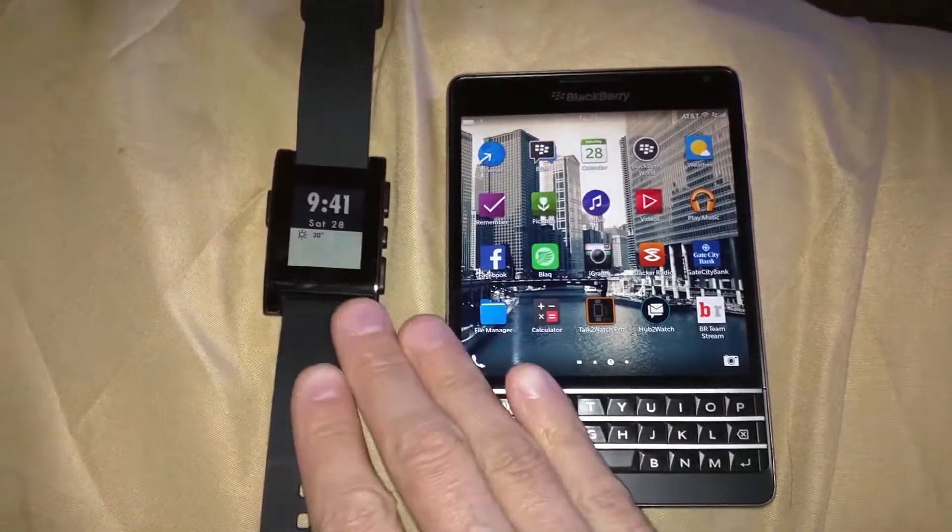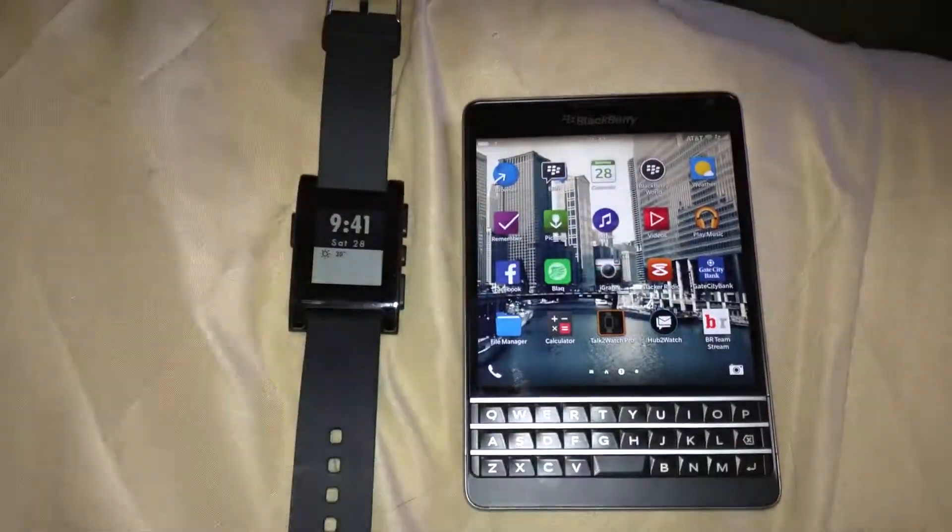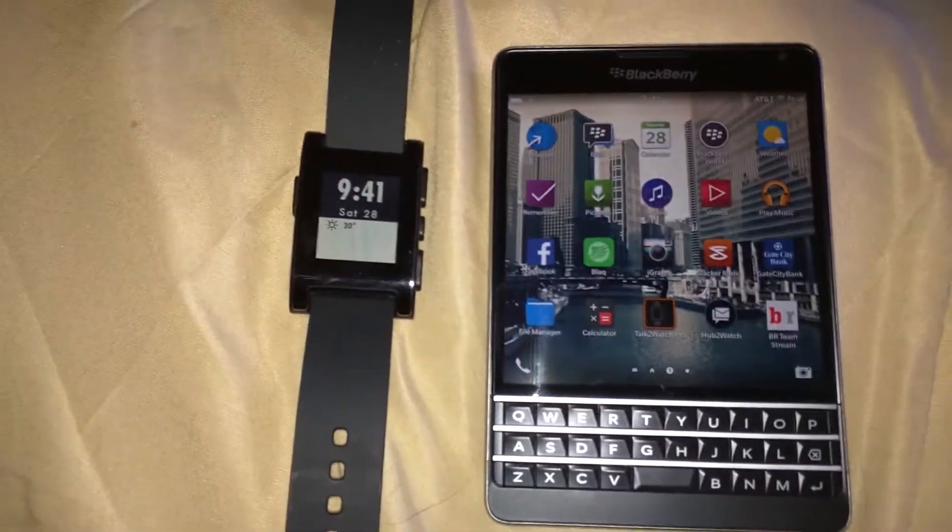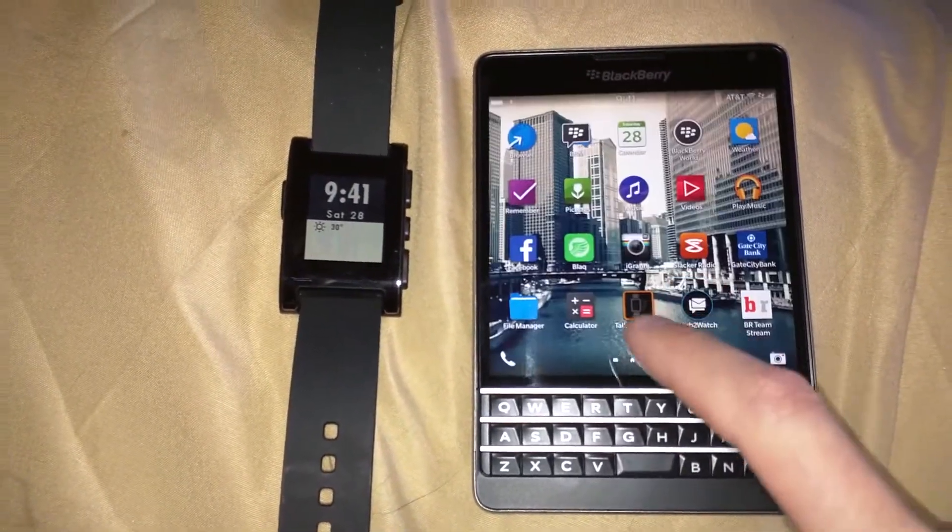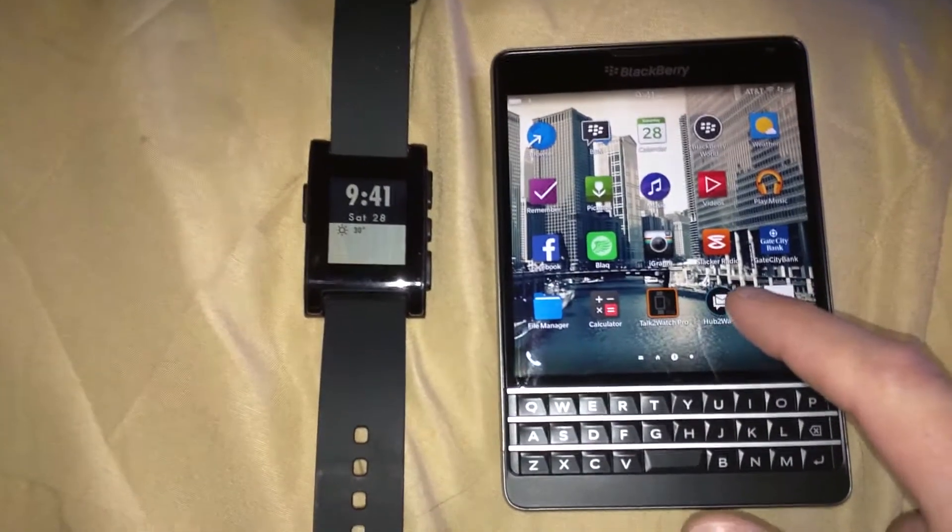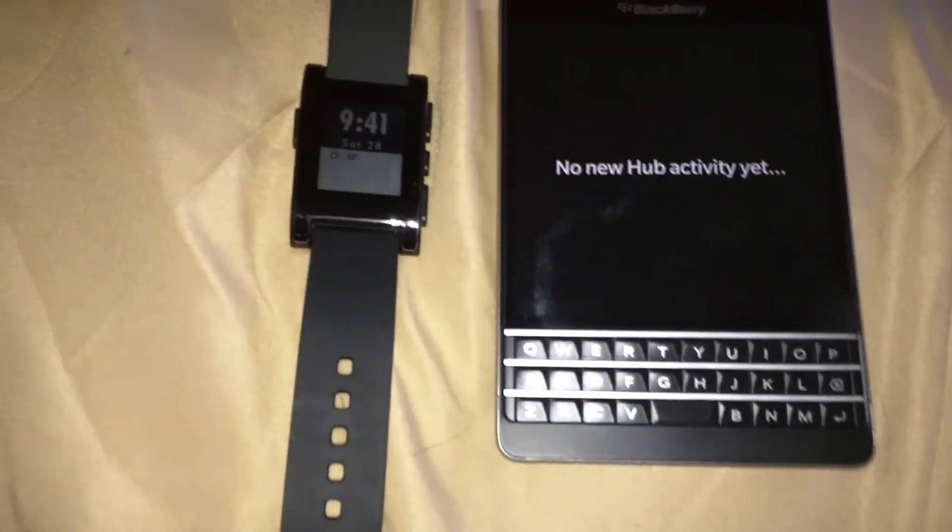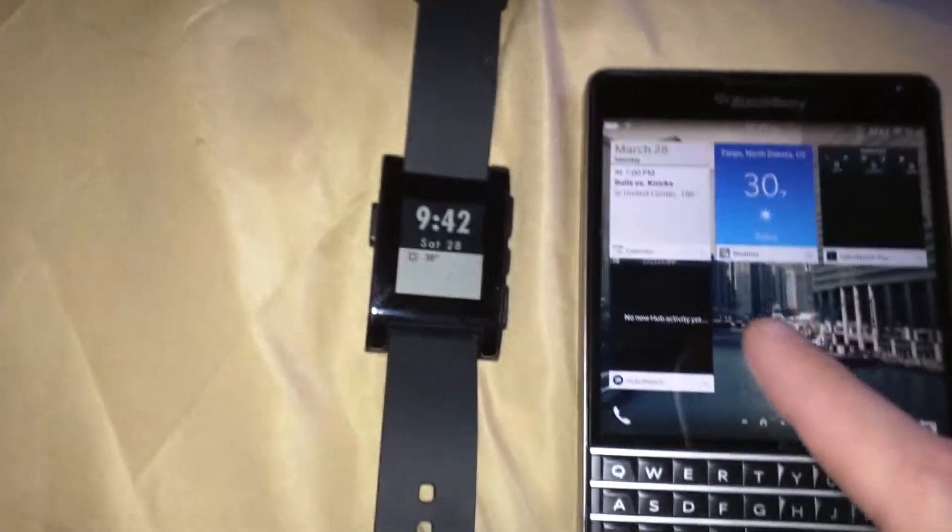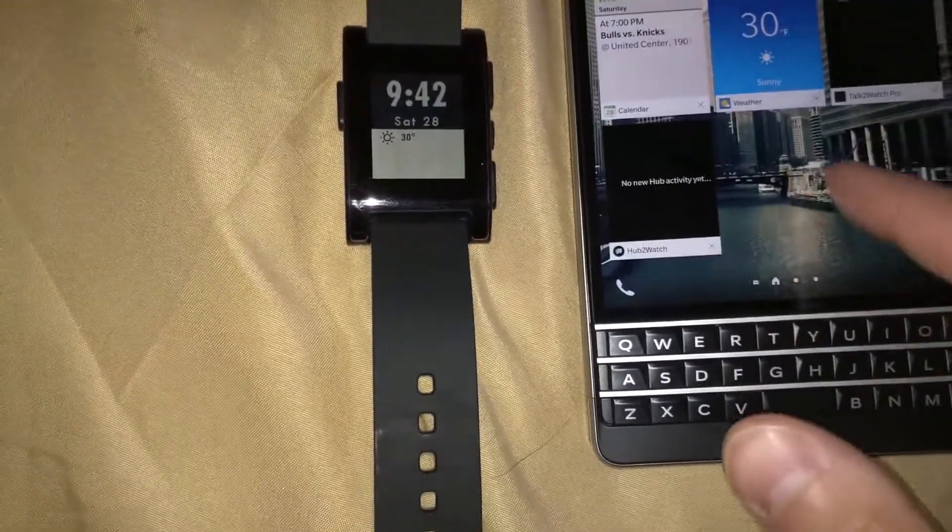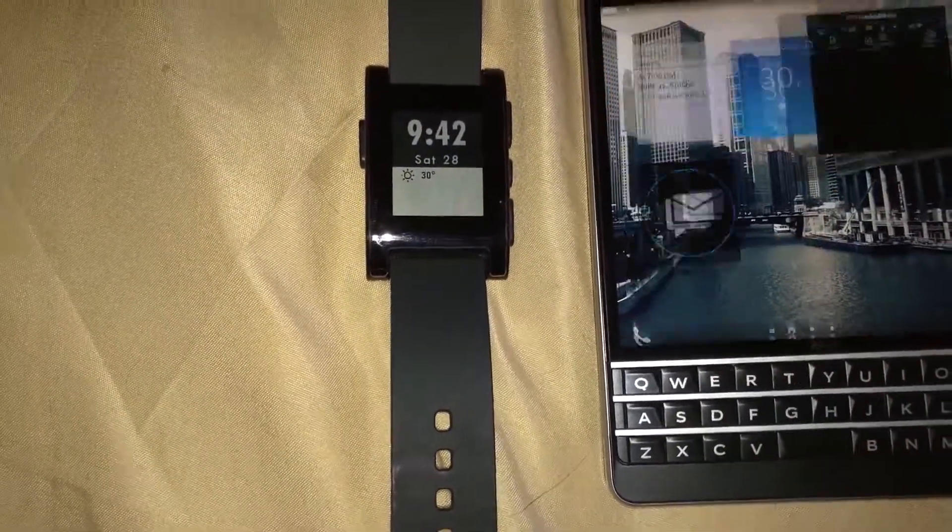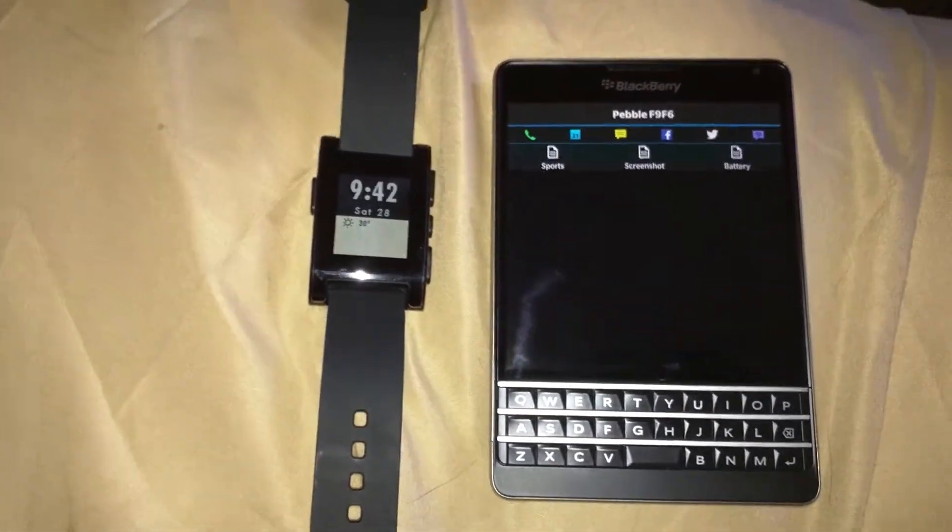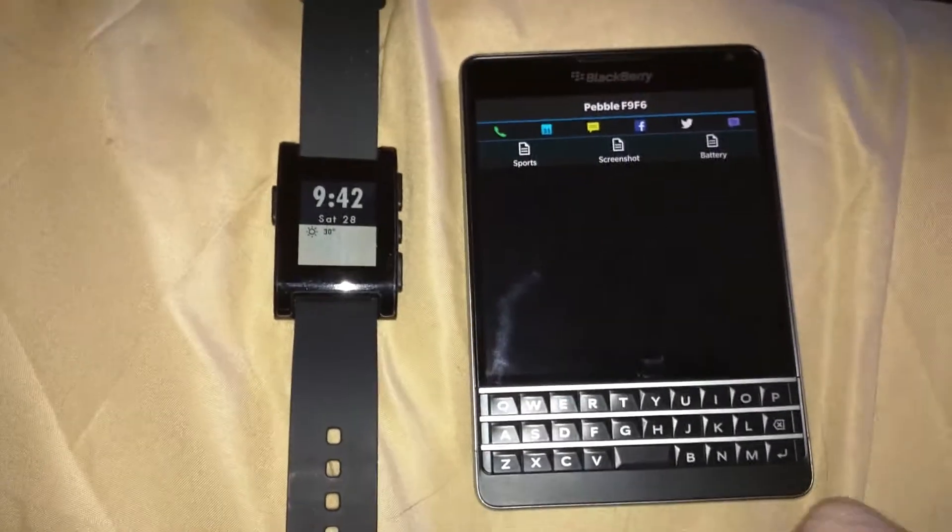Currently the Pebble watch is using the Hub to Watch app. These two apps are paid. You will have to have Talk to Watch Pro - this is important because if you do not have this, it does not have the APIs that will connect to the actual Pebble watch.